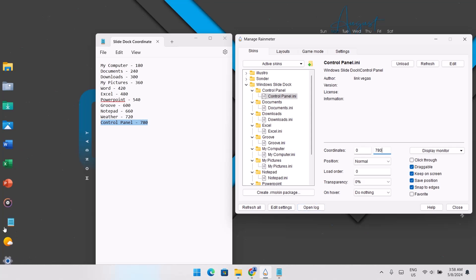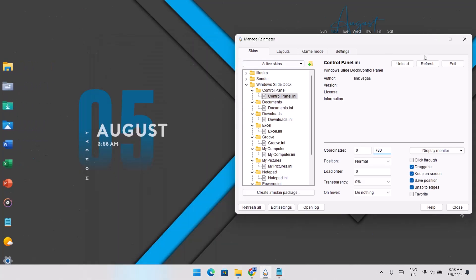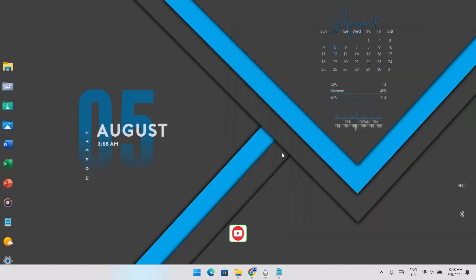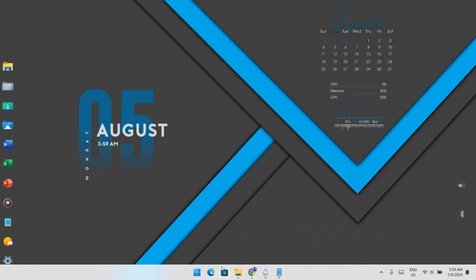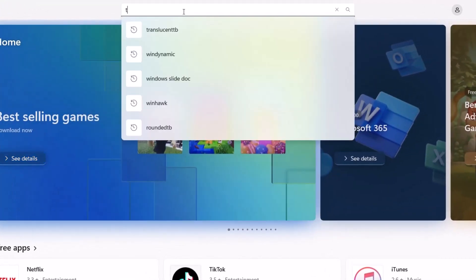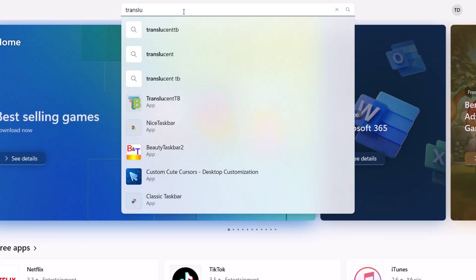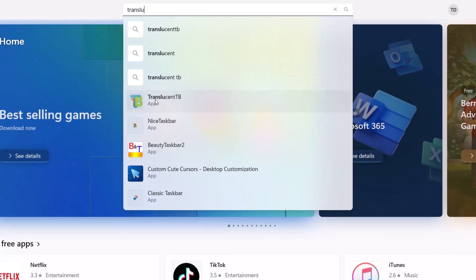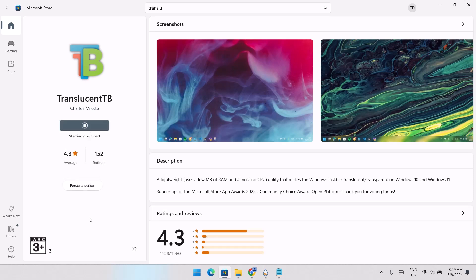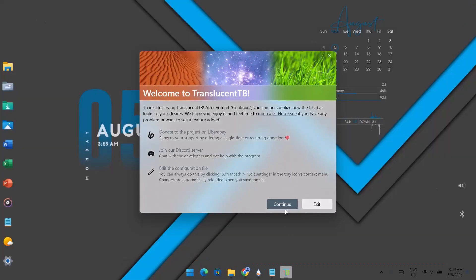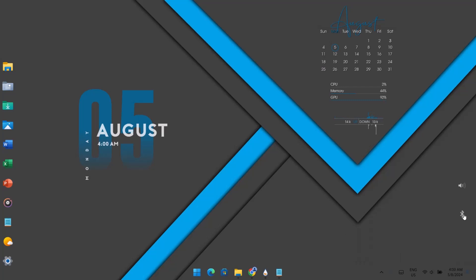Now we're done adding all the widgets to the left side of the screen. As you can see, we have this slide dock and it's looking pretty cool. We still have one more step to go — this taskbar doesn't go well with our design. So I'm going to head to the Microsoft Store and search for TranslucentTB. Click on the app and select Install, then click Open. Close the prompt and select Continue.